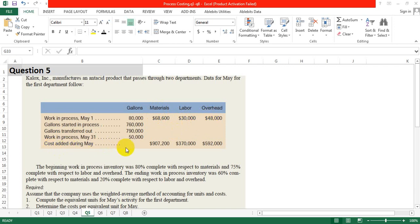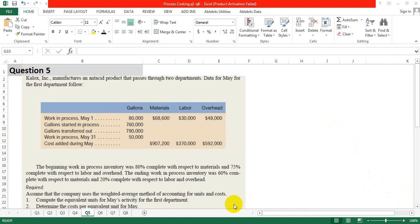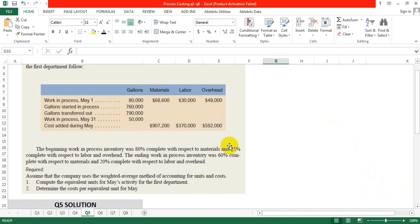The cost added during May is: material 907,200; labor 370,000; overhead 592,000. The beginning work in process inventory was 80% complete with respect to material and 75% complete with respect to labor and overhead. The ending work in process inventory was 60% complete with respect to material and 20% complete with respect to labor and overhead.